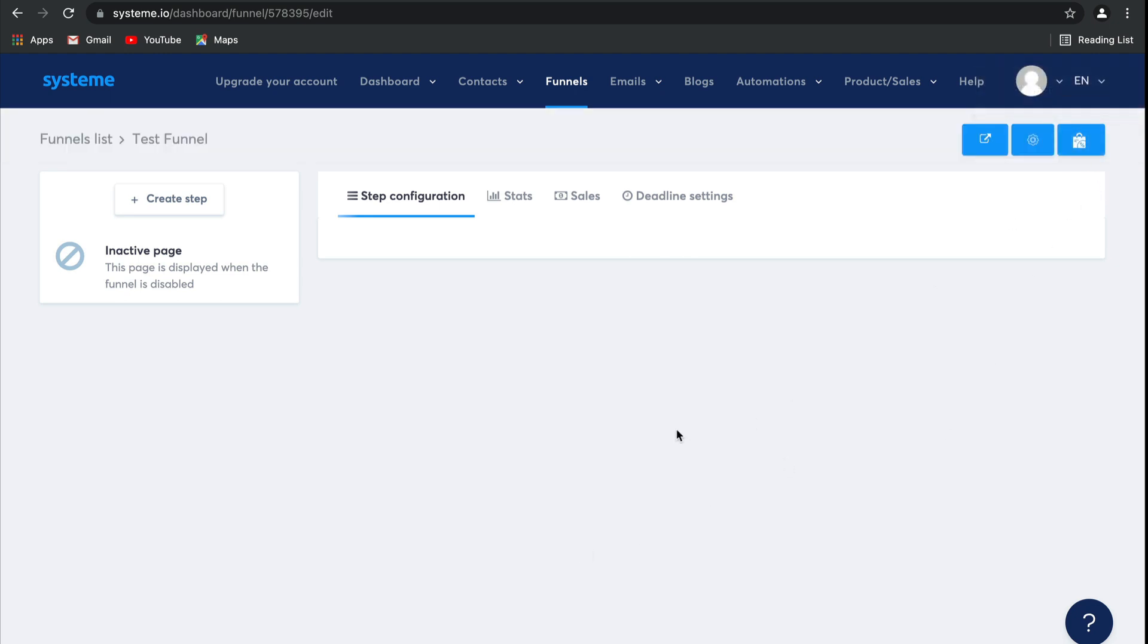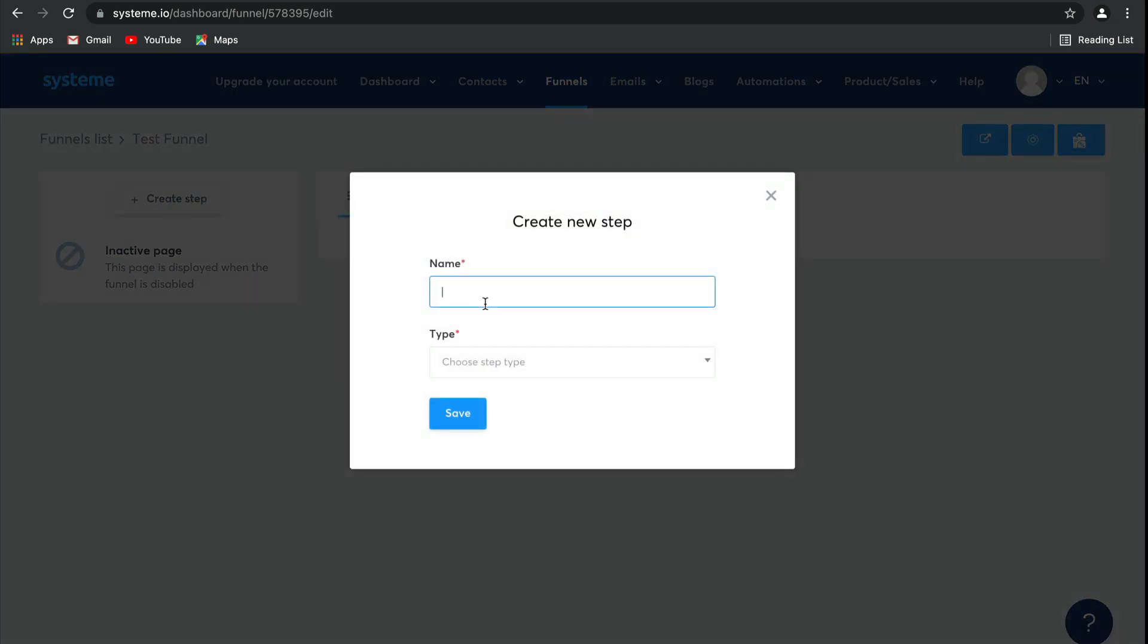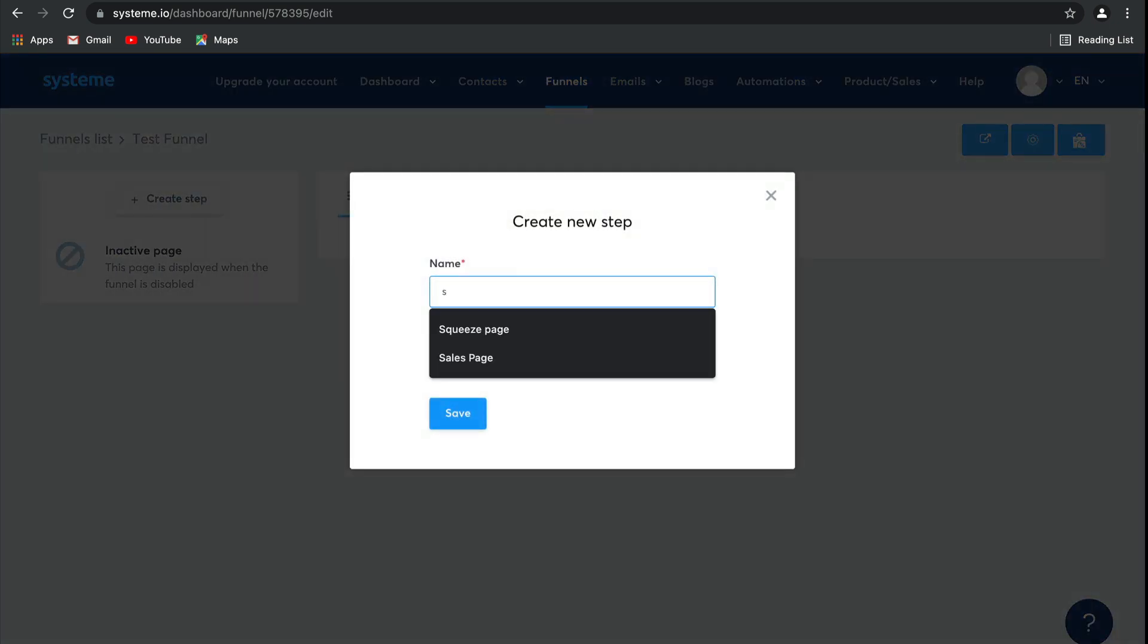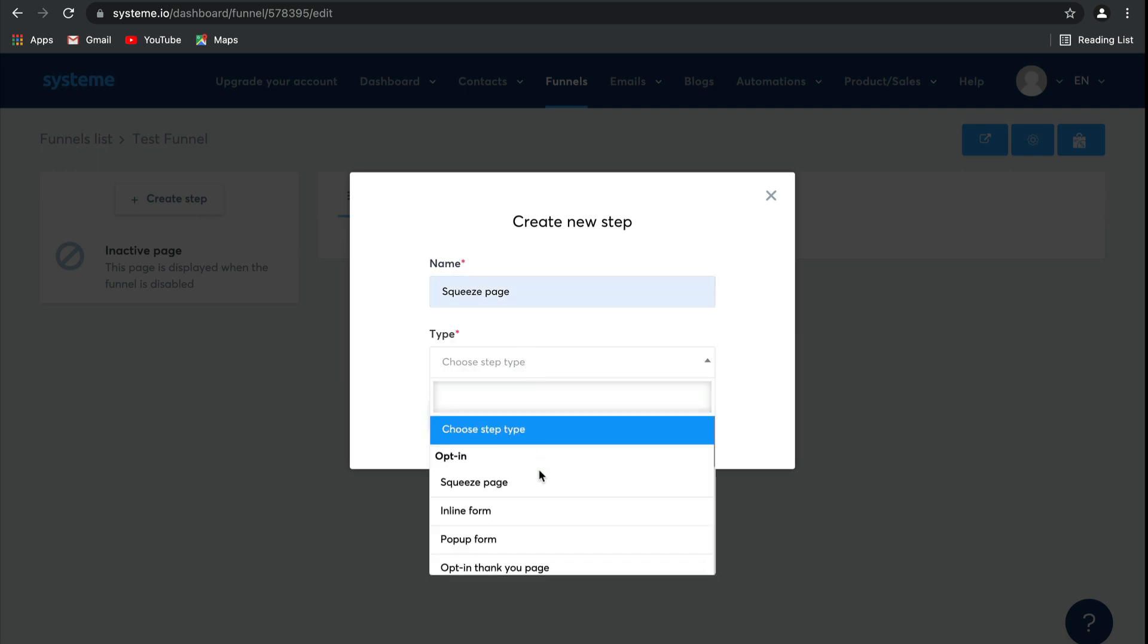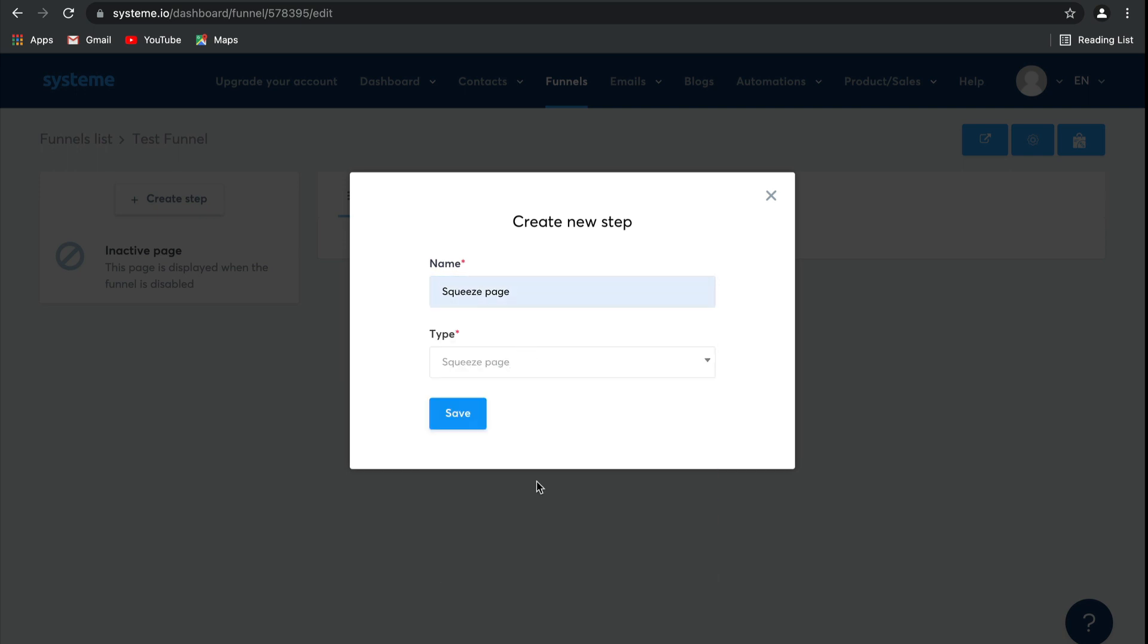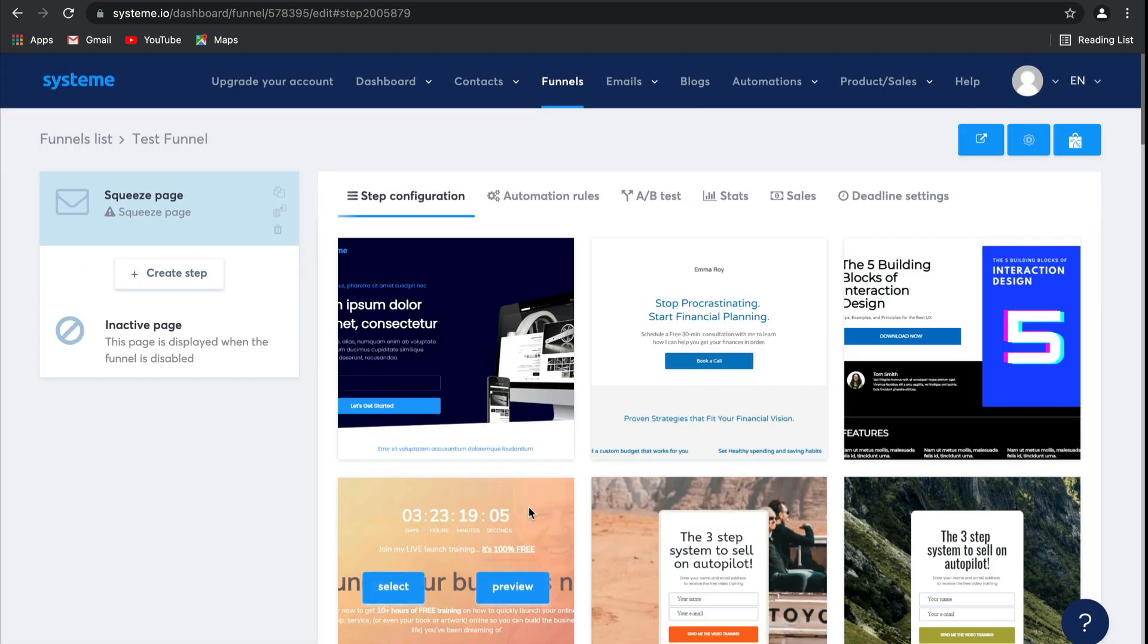Now, as you can see, there are no funnel steps here yet, except for an inactive page. Let's go ahead and create a step together. Simply click on create and name your page. I'm going to call this a squeeze page, and then I'm going to use the squeeze page as the type of page. Click save, and there you go. Squeeze page created.